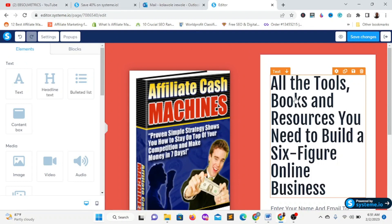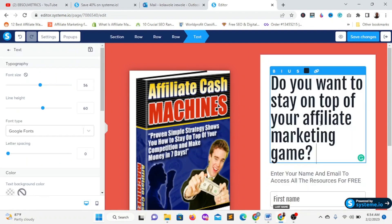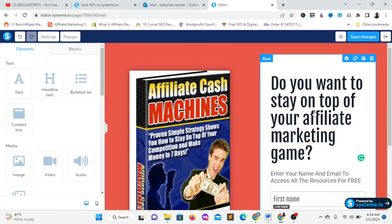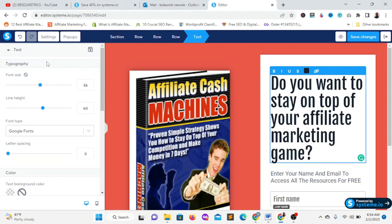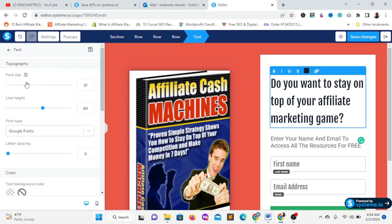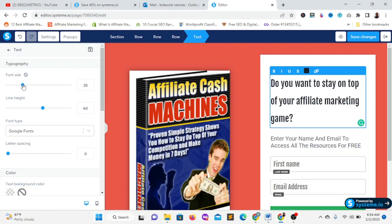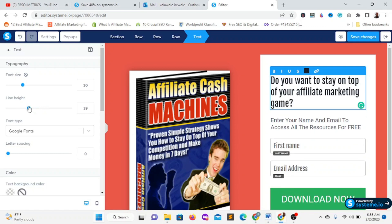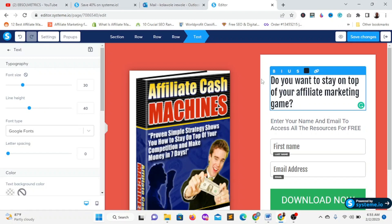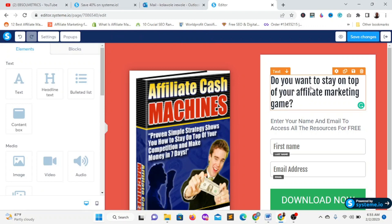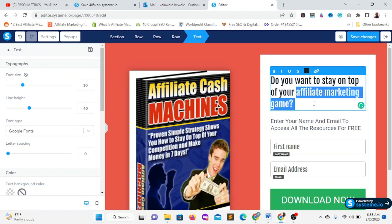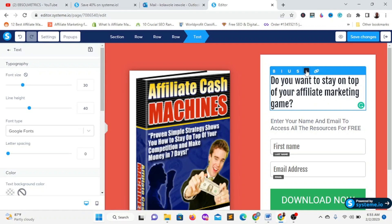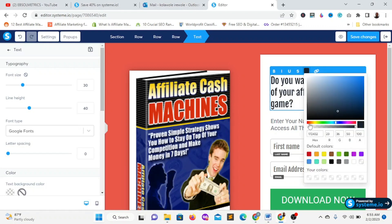Now I'm going to write the headline text: 'Do you want to stay on top of your affiliate marketing game?' I'll reduce the font size to around 30 and the line height to 40. I can also change the text color. I'll highlight 'affiliate marketing game' and give it a red color to make it stand out.